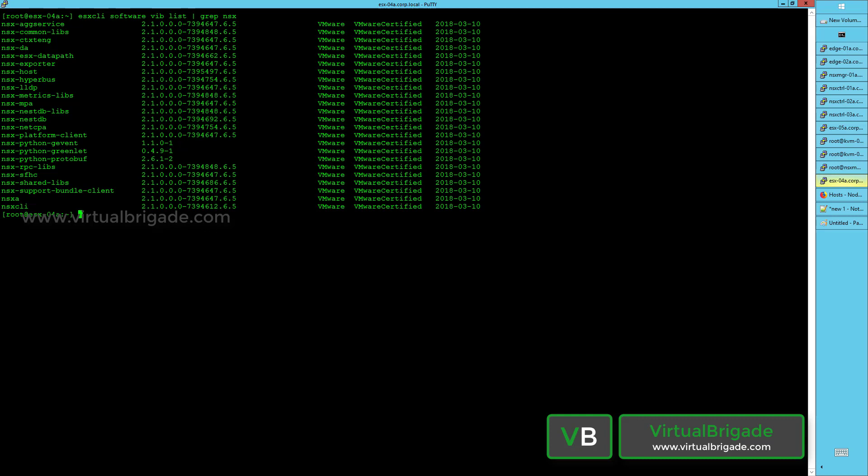The NSX platform client provides the central CLI command line interface. There are also some Python libraries installed. The NSX SFHC is the service running on the host that is responsible for installing and configuring your NSX modules.